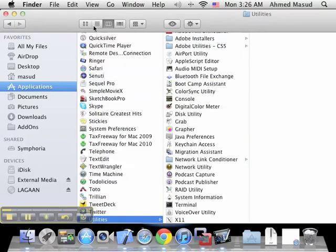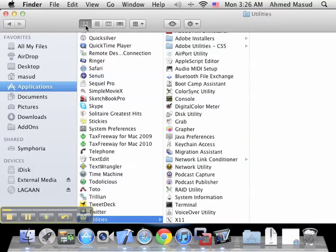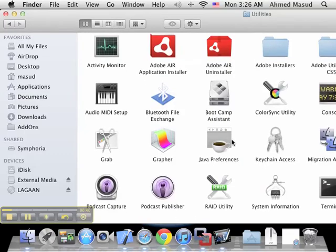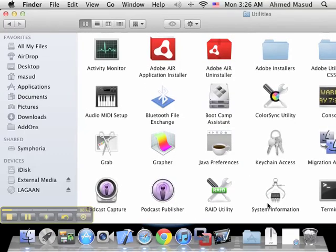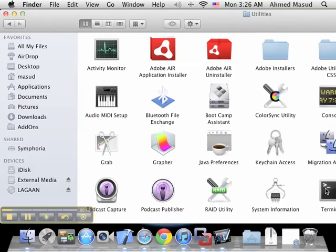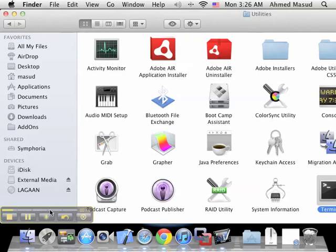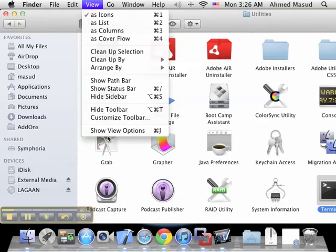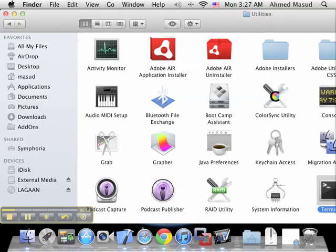In Utilities, let me show you with the regular icons - you will find the Terminal icon. Let me make it a little smaller so we can see what it looks like.